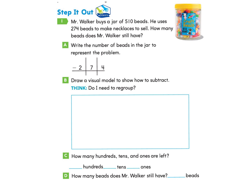Mr. Walker buys a jar of 510 beads. He uses 274 beads to make necklaces to sell. How many beads does Mr. Walker still have? Part A asks us to write the number of beads in the jar to represent the problem. We need to write the amount of beads that were in the jar, which was 510 beads. And then we see there is subtraction because we're taking away, and the number we're taking away is 274 — that's the amount of beads he uses to make the necklaces to sell.